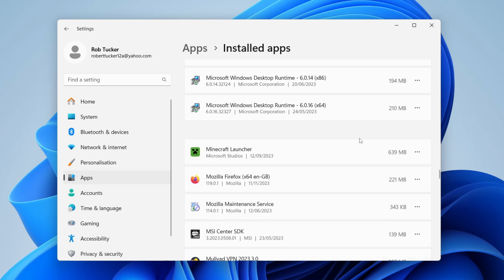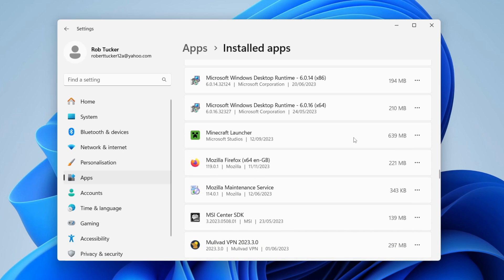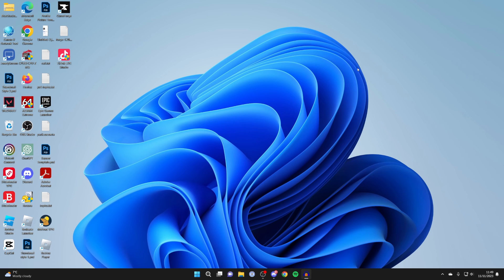However, sometimes when you click uninstall for some games and apps, an uninstaller may pop up and you'll have to go through that to uninstall it. But it's usually pretty straightforward and it guides you through it.